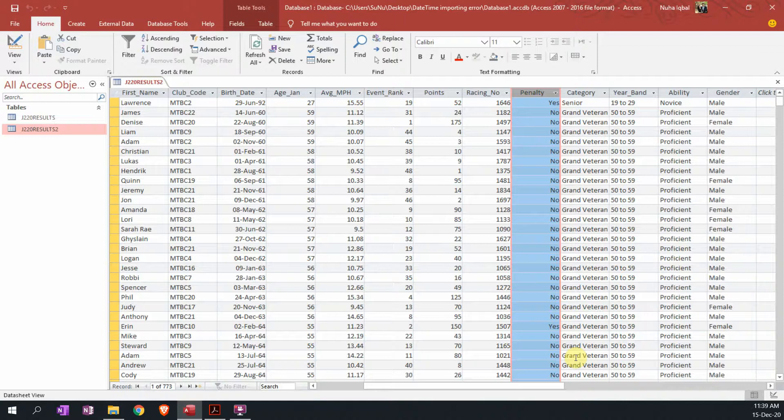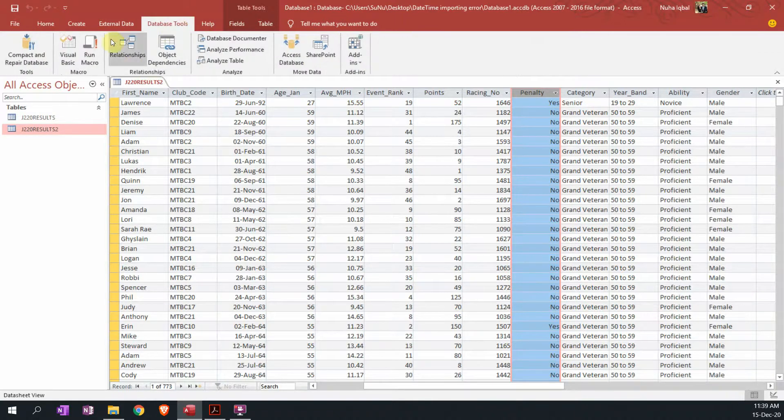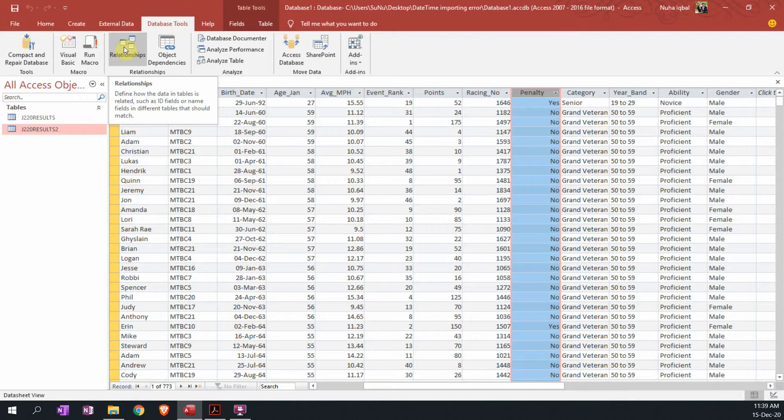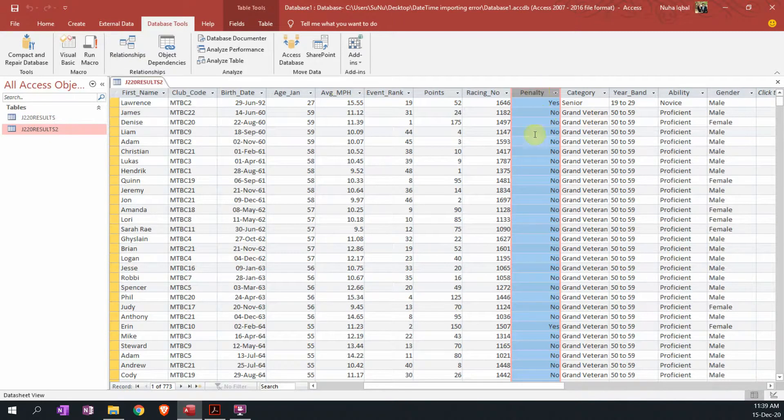In case you forgot to change it since the beginning, and you already went to relationships and connected the tables, and later you realized that